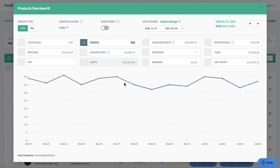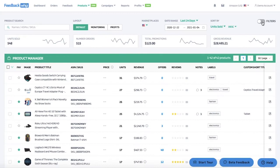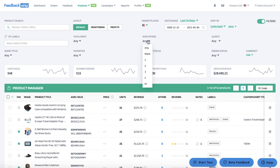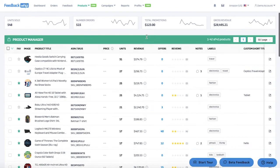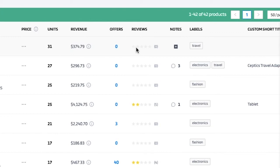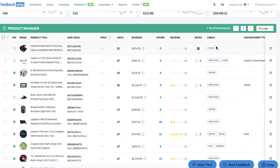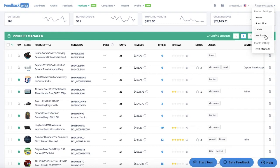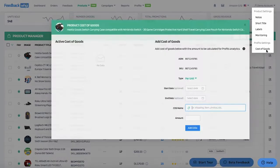You can click on the graph to see a pop-up and select what you would like displayed. Filters are provided for fulfillment, number of offers, alerts, short titles, labels, favorites, product status, order status, or currency. There are more in-depth videos on how these filters work. If you scroll down you'll see your actual product details including product title, ASIN, SKU, units sold, revenue, offers, and product reviews. You can add notes for your own reference and create labels to locate products more easily. You can also create a short title, create labels, set up monitoring, add notes, and input cost of goods individually here.